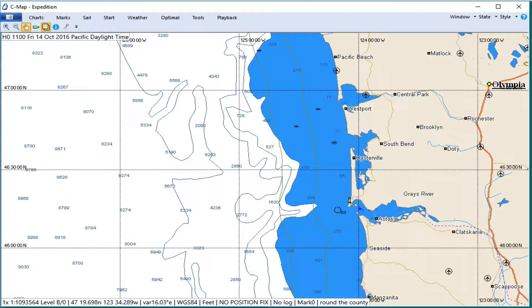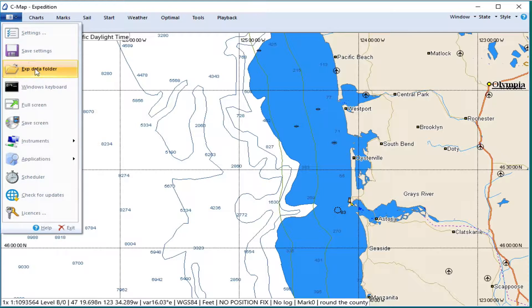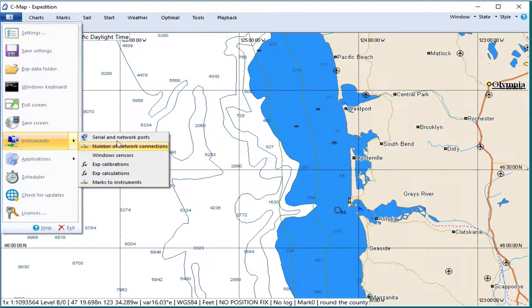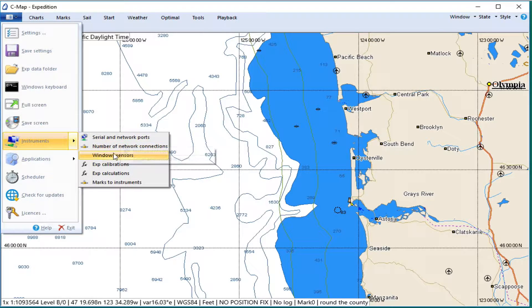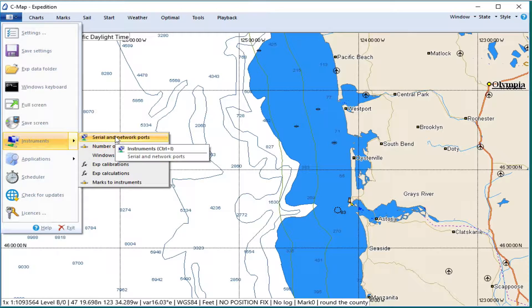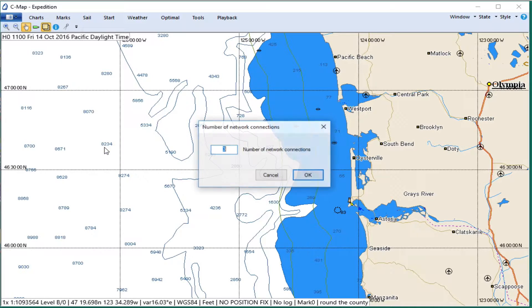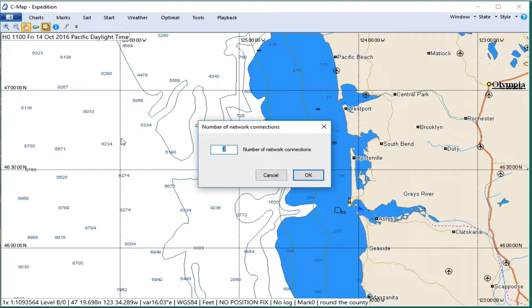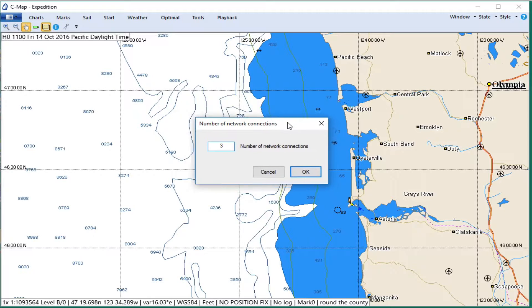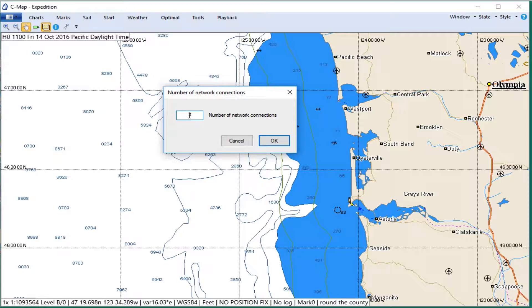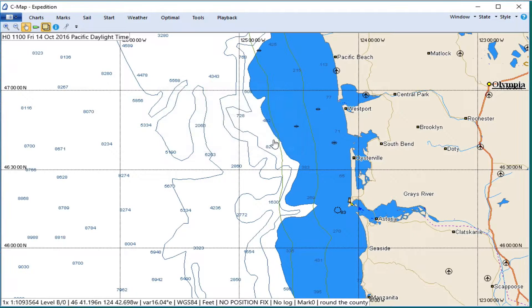We will start here with the main menu and go to Instruments. Now the first thing we need to check is the number of network connections, because if you haven't used this before, this number could be zero. I've already got three, and one of them I know is set up right already, but you have to have at least one here. Then you say OK.